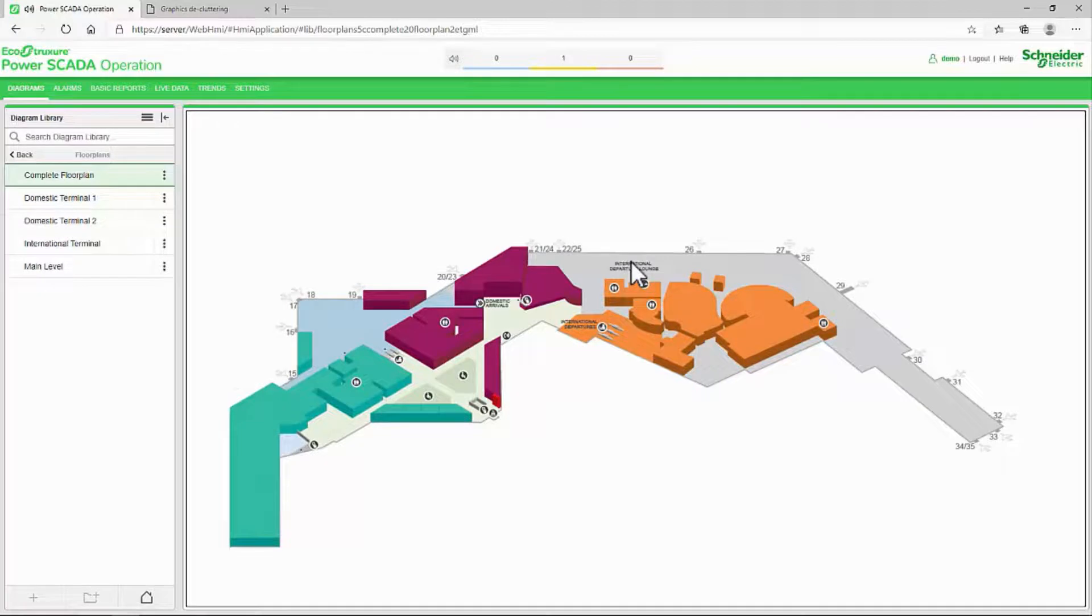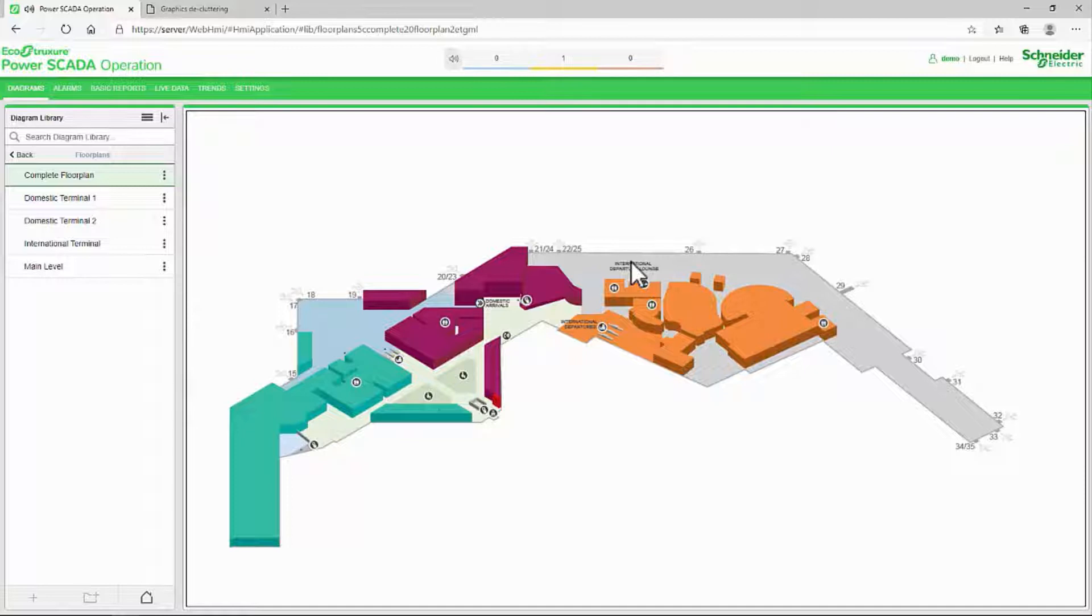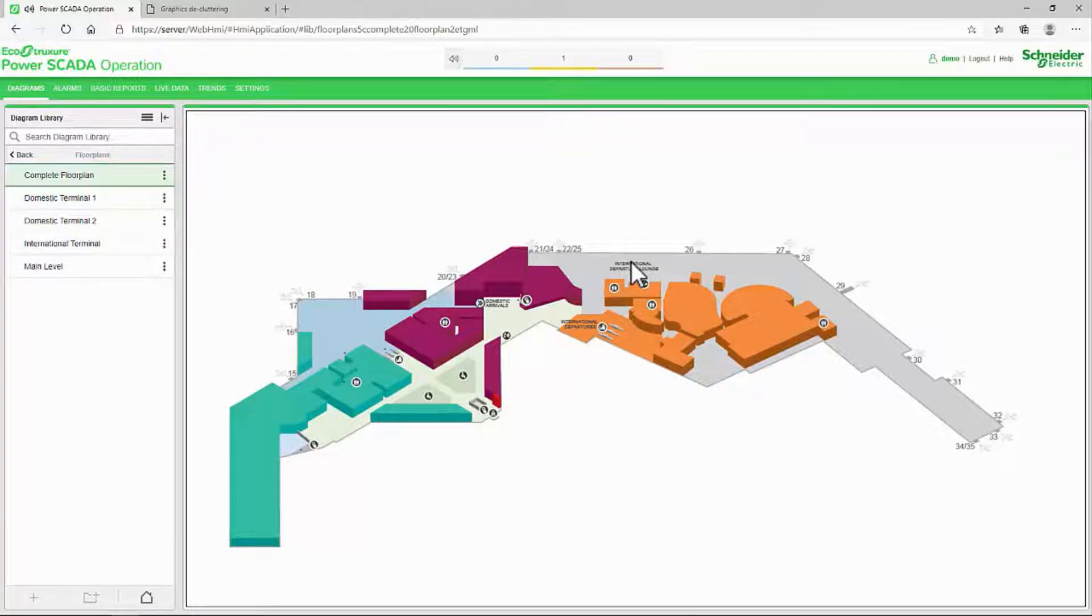This method would also allow you to lay out an entire one-line diagram on a single page complete with all detailed values, but only show an overview of the network at the farthest zoom level.